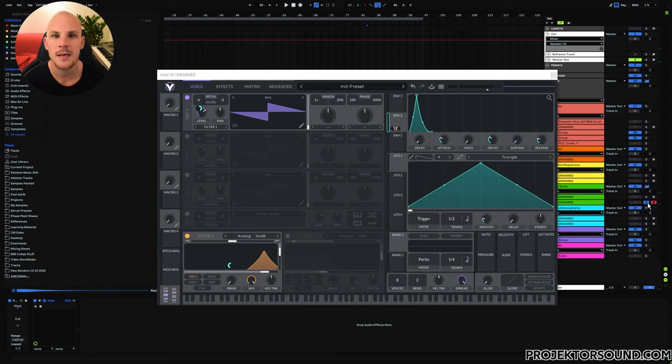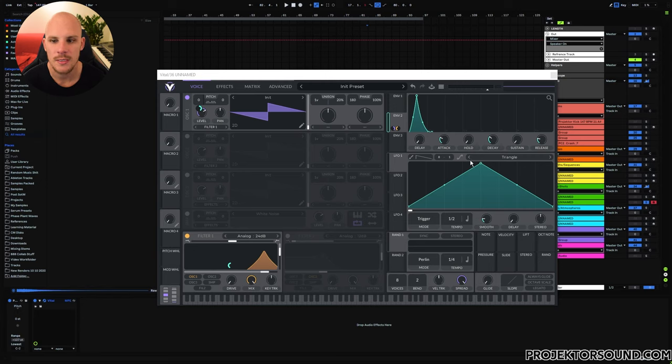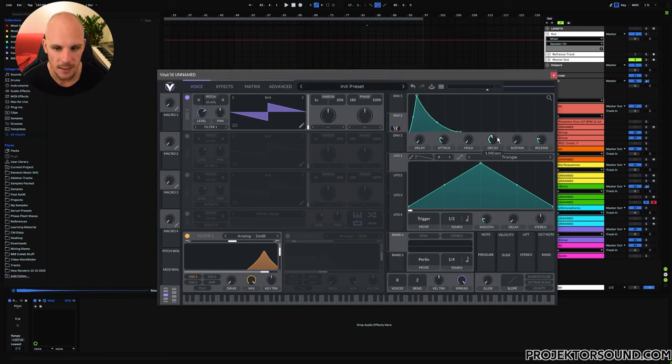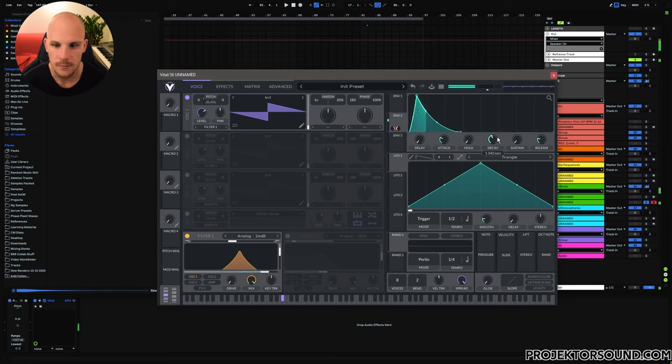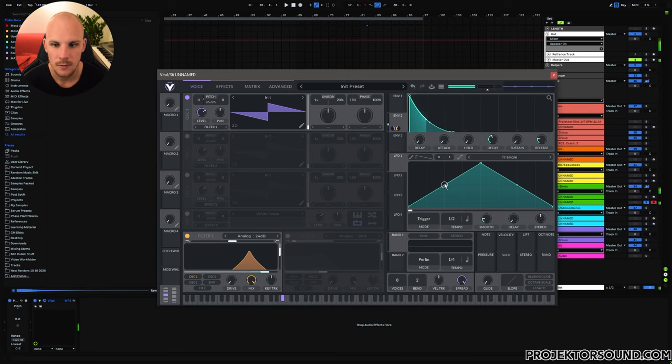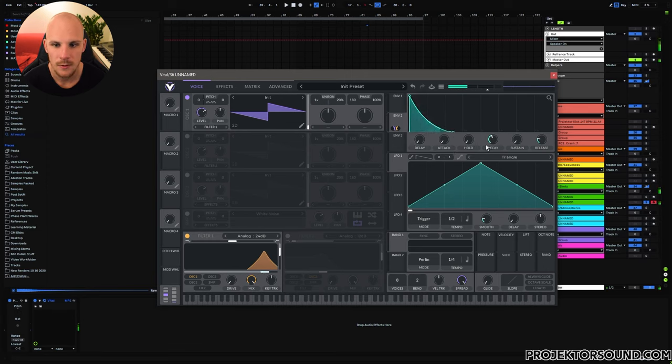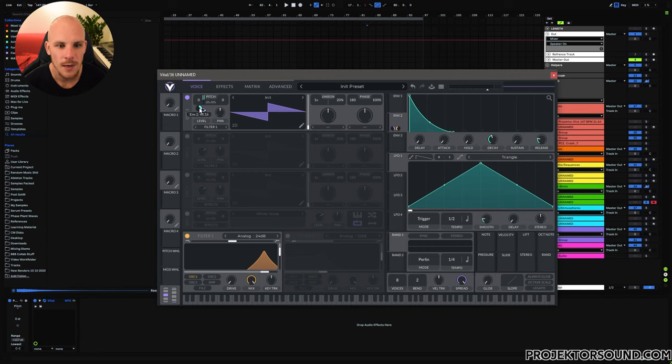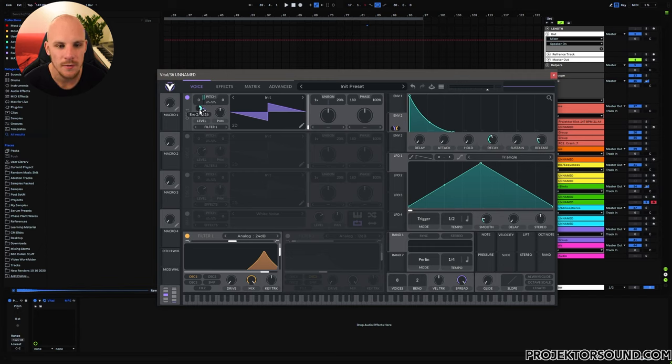So just playing this you get something that sounds like this. And this is the basic idea of all of the squelches that you're going to have. Now obviously there's a lot of different things that you can do. You can play with the decay here, you might want to choose to have no attack whatsoever.